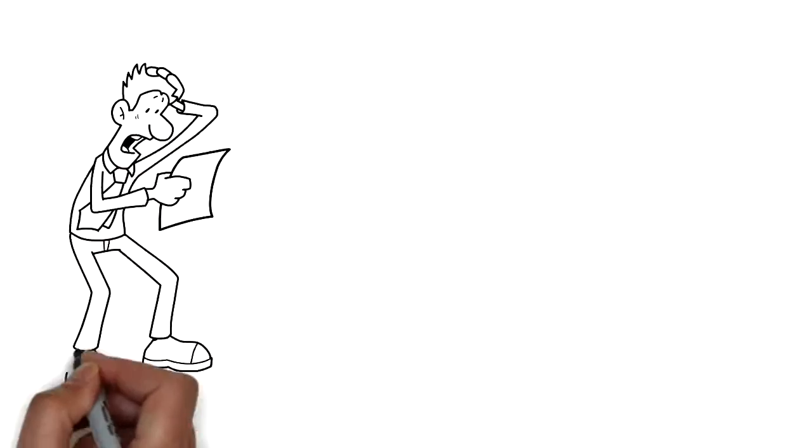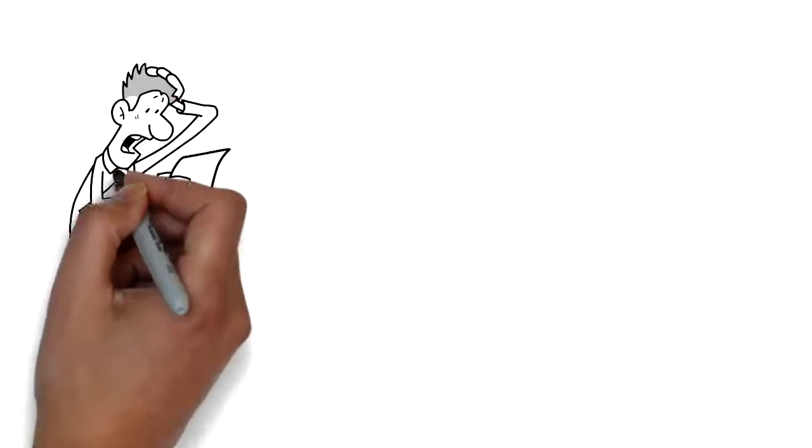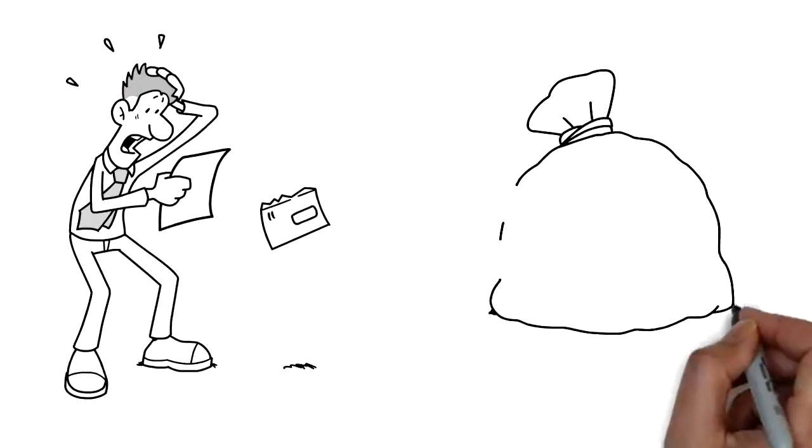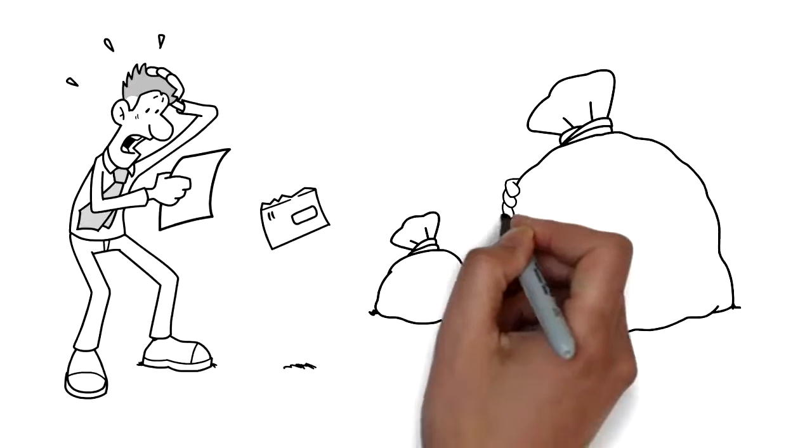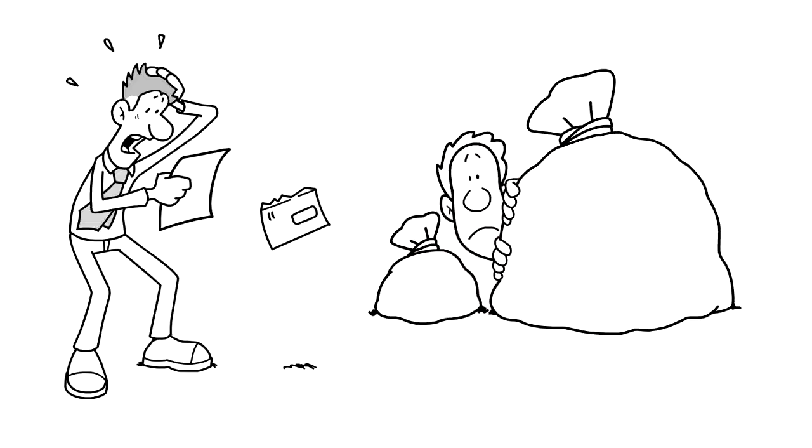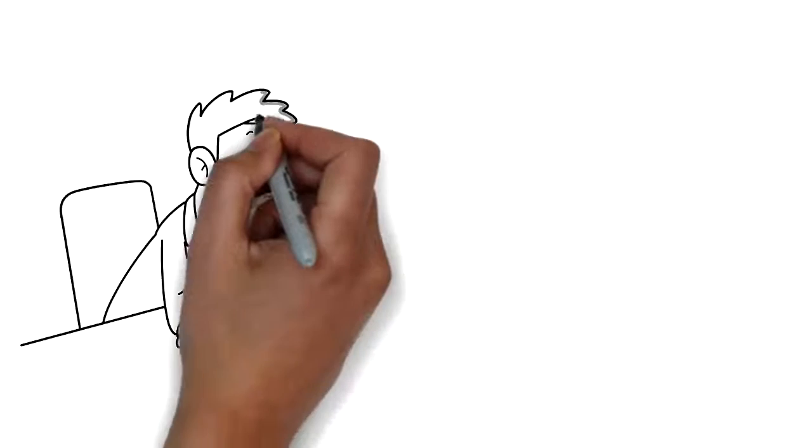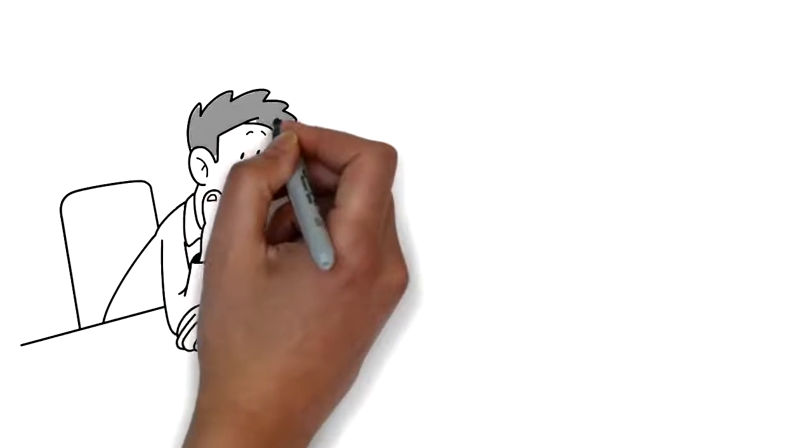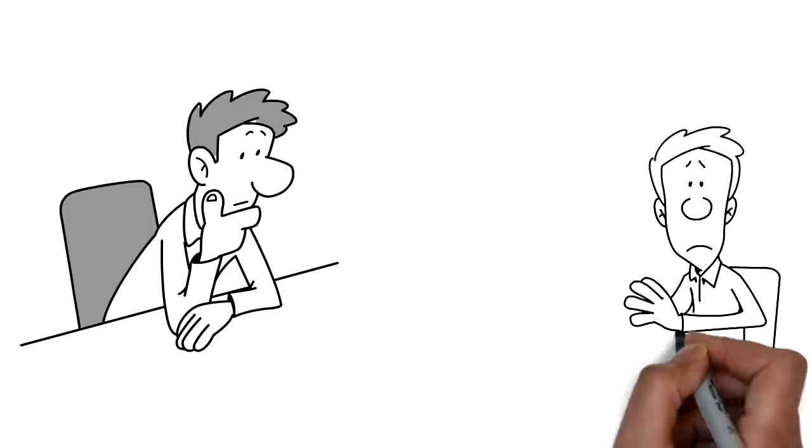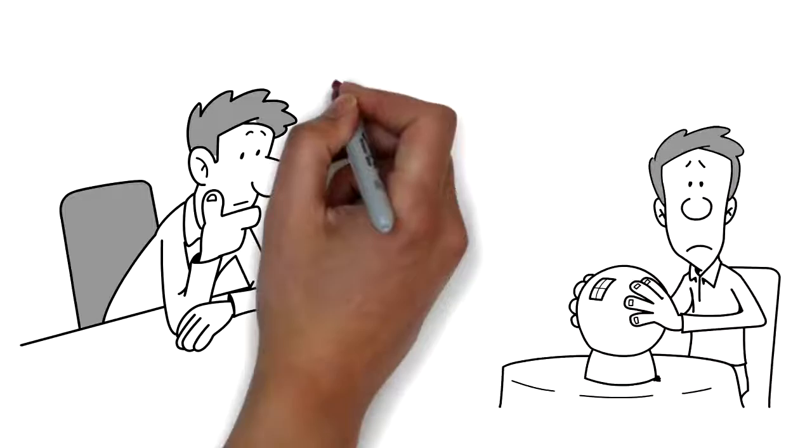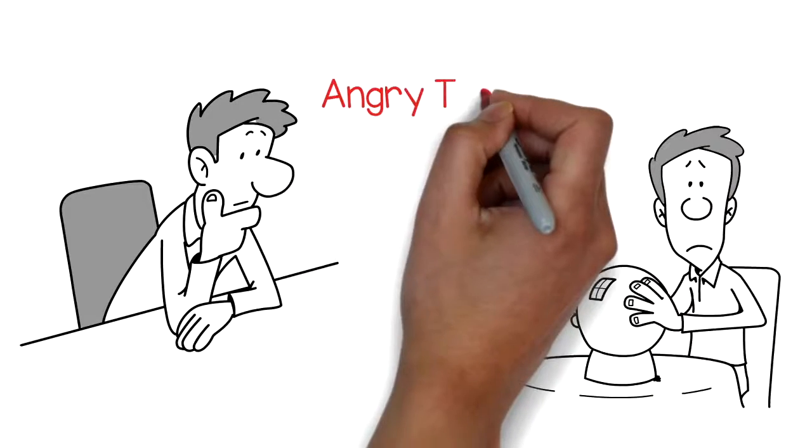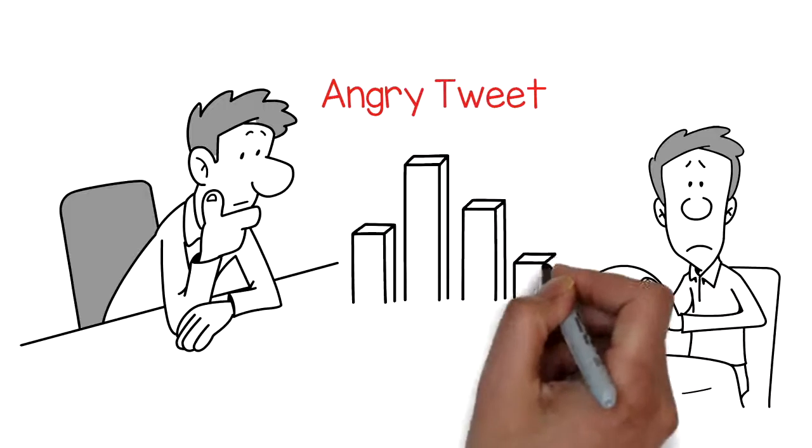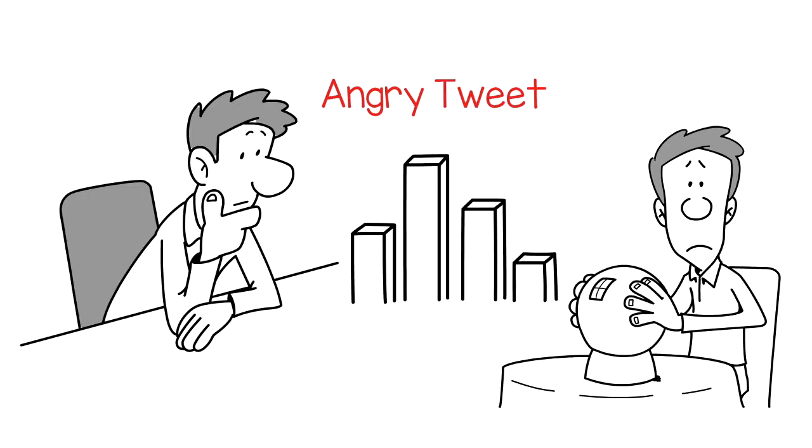So would you risk your retirement plan by walking into a casino and putting your money on red or black? Of course not. Then why would you risk your retirement on Wall Street? You have seen it with your own eyes that one angry tweet can cause the markets to rise and fall.